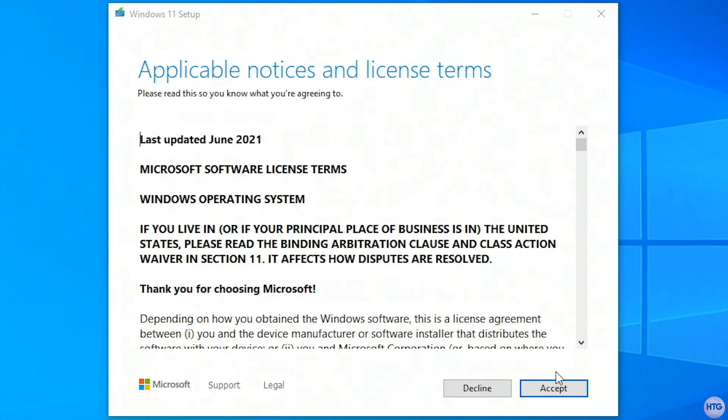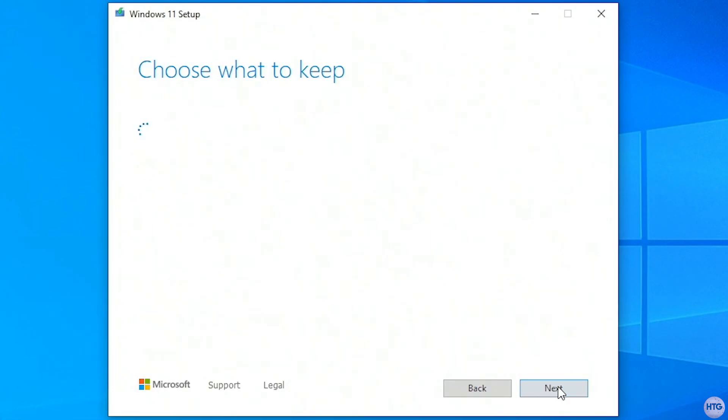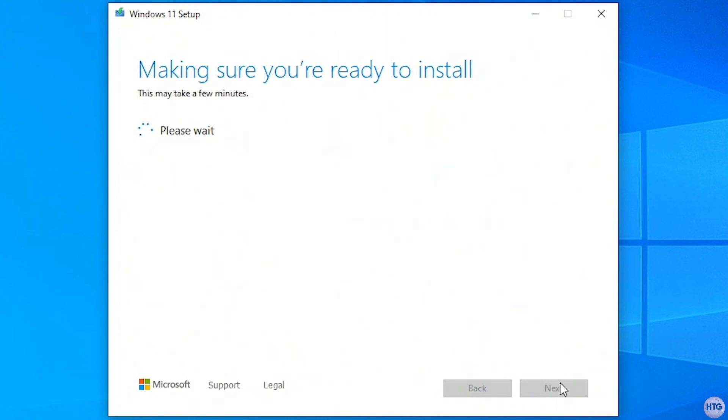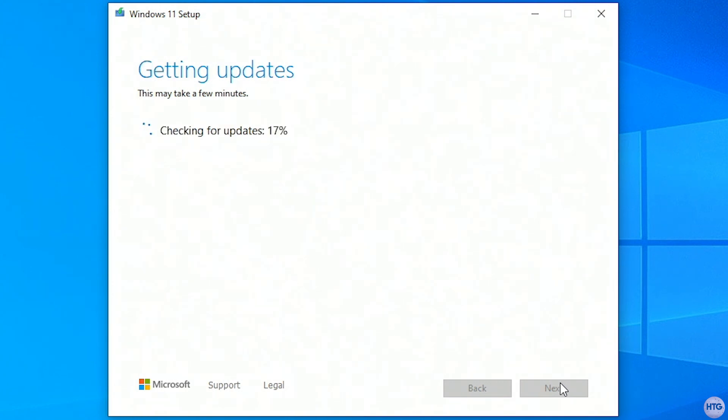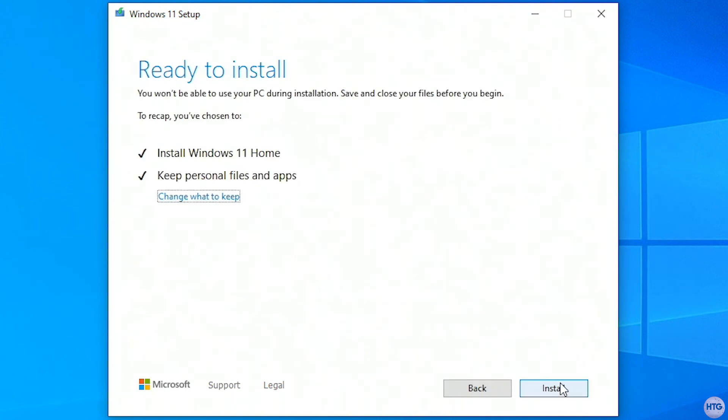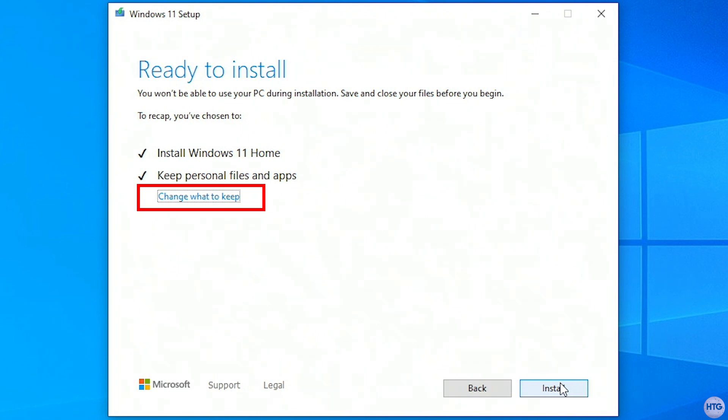Now accept the license agreement. The setup will then check for updates so that we are installing Windows 11 with the latest updates. Now Windows 11 is ready to install. Your files and apps will be kept after the install, but if you want to do a clean install, you can just click on change what to keep, but in my case, I'll keep everything the way it is, and then click on install.